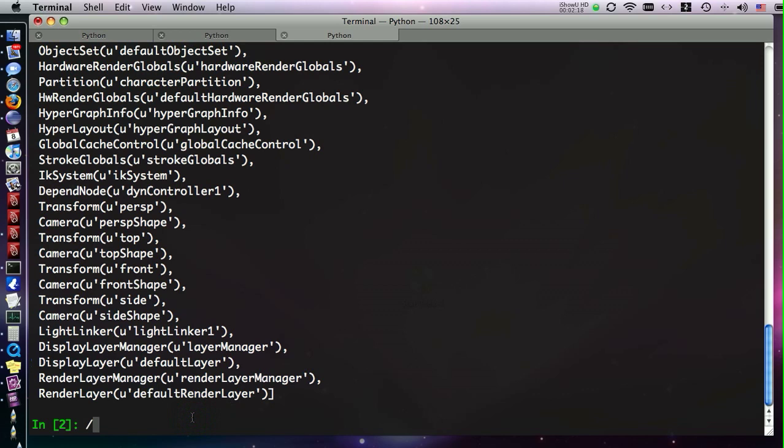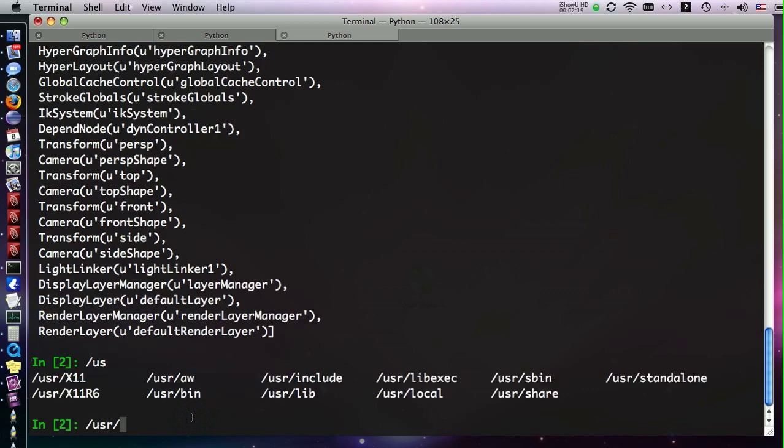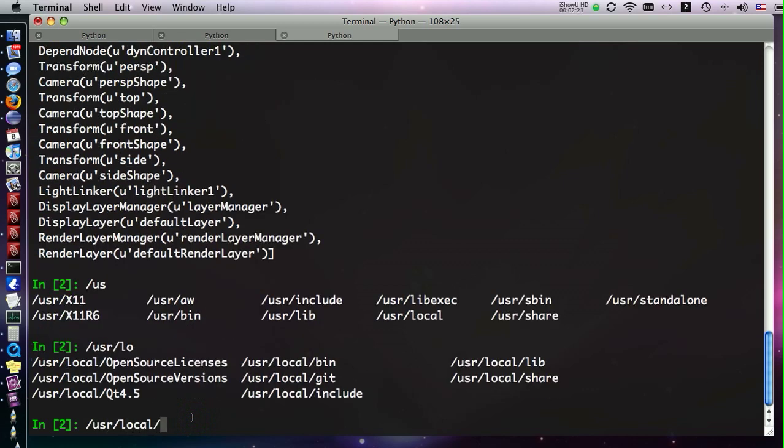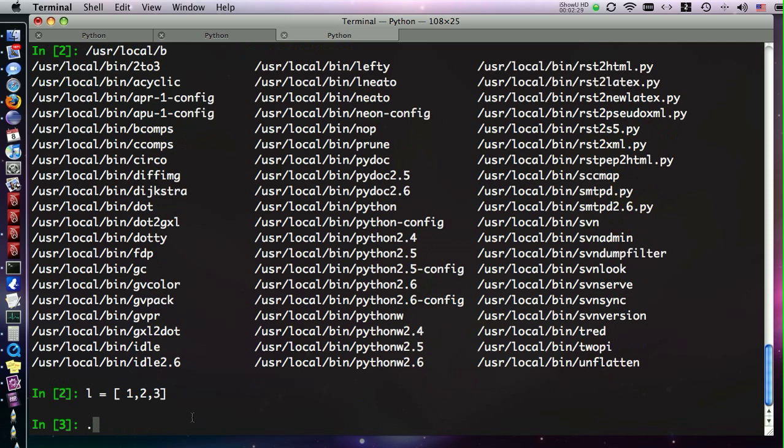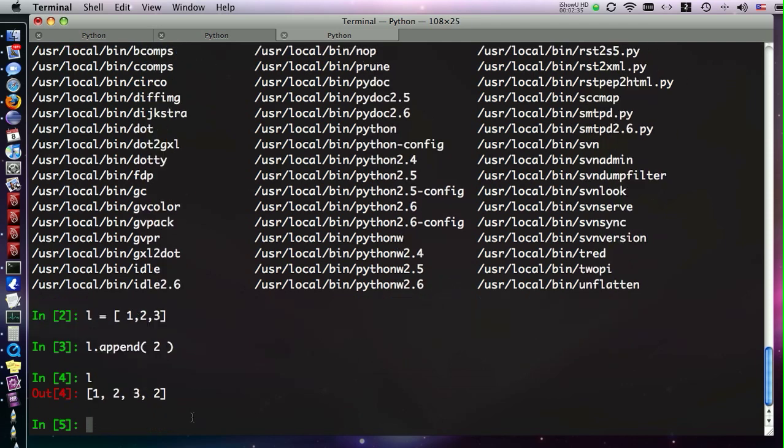Some other features of IPython are tab completion of paths. These are paths on my system. Also, you get tab completion of Python objects. For instance, we could make a list, and then tab complete l.append. That's one of the methods of a list. So right away, we have all these features that IPython gives us.